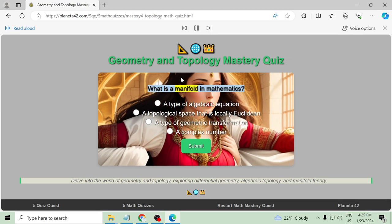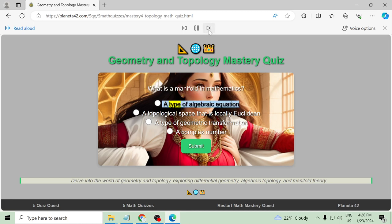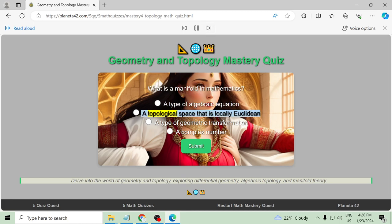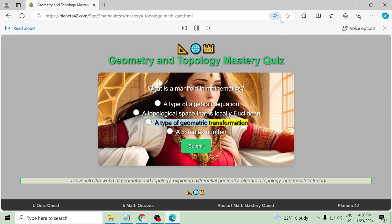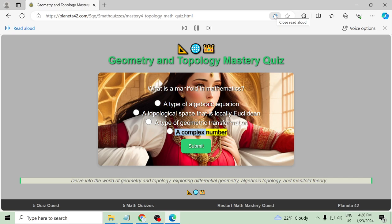What is a manifold in mathematics? A type of algebraic equation, a topological space that is locally Euclidean, a type of geometric transformation, a complex number.